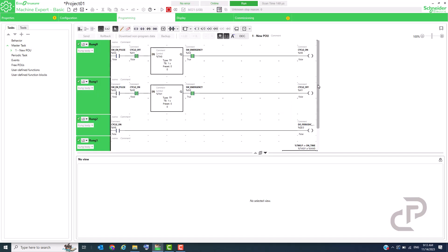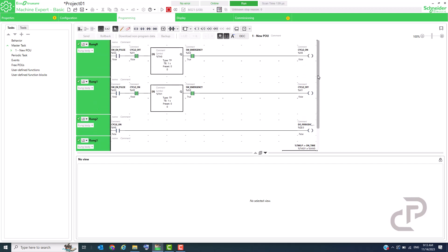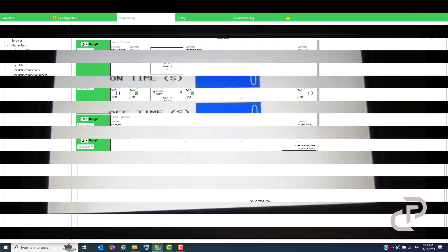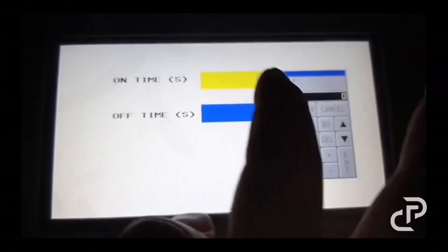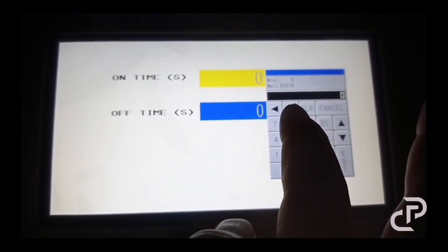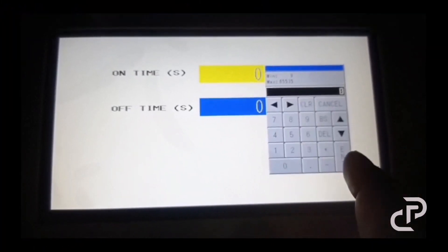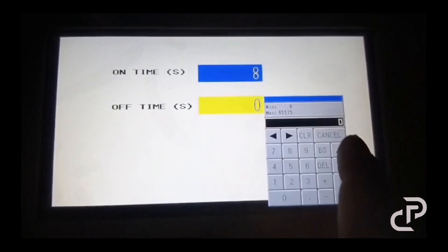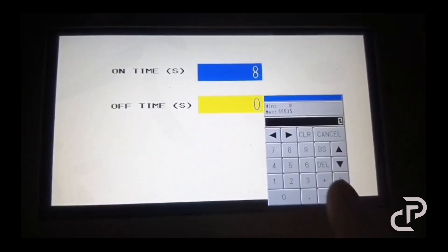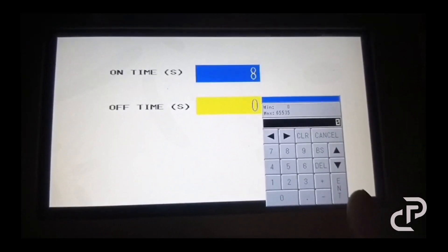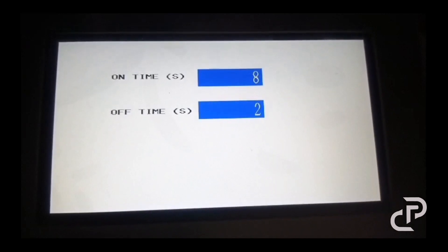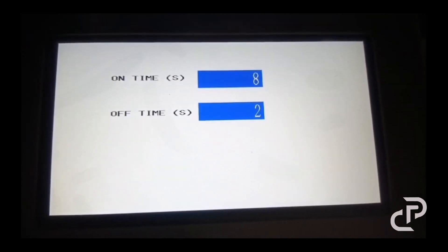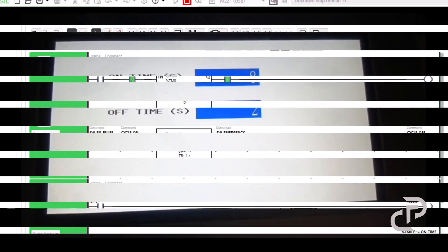After transferring the program to PLC, you see that timers preset values are equal to zero. Now I insert values 8 and 2 seconds by HMI, and then come back to the machine expert and you see it works well.